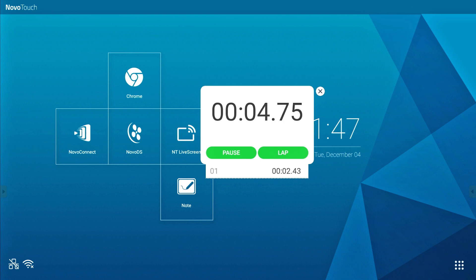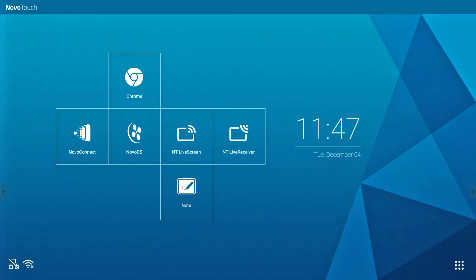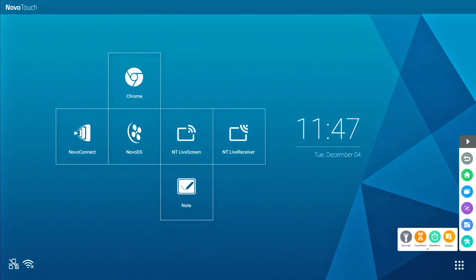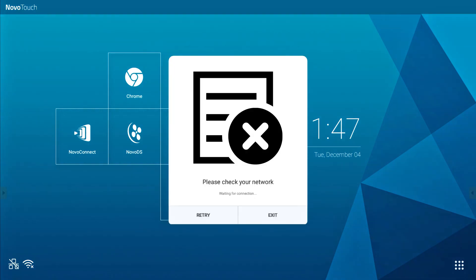Last but not least, the AirClass app. This app is meant for voting and requires a wired or wireless internet connection directly connected to the NovoTouch panel. This feature is not yet supported at this time.